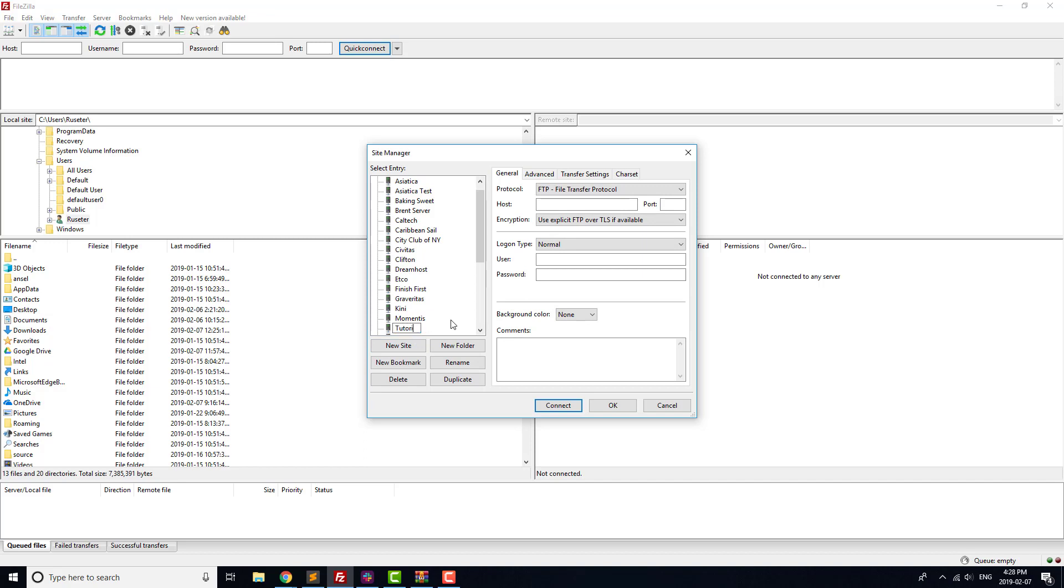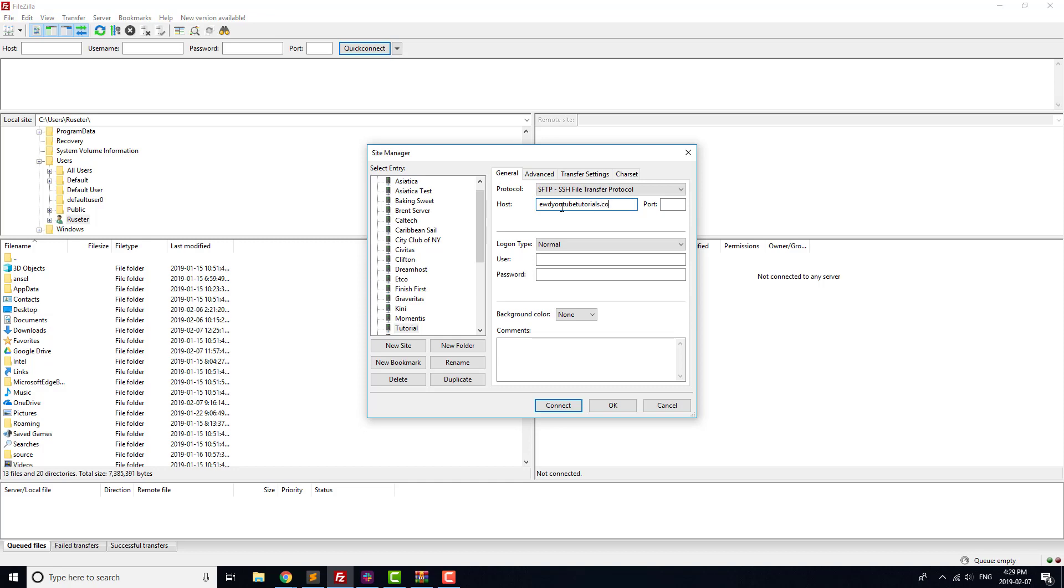Make sure you set the dropdown to SFTP, and for DreamHost, the host is just your website address. We're going to need the login credentials to access our website via FTP, so let's go find those.